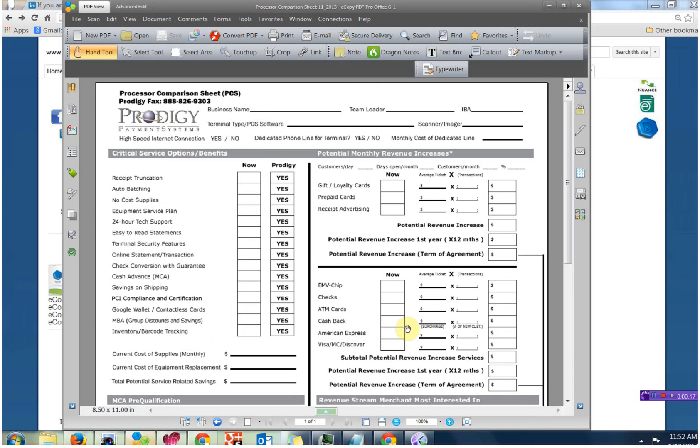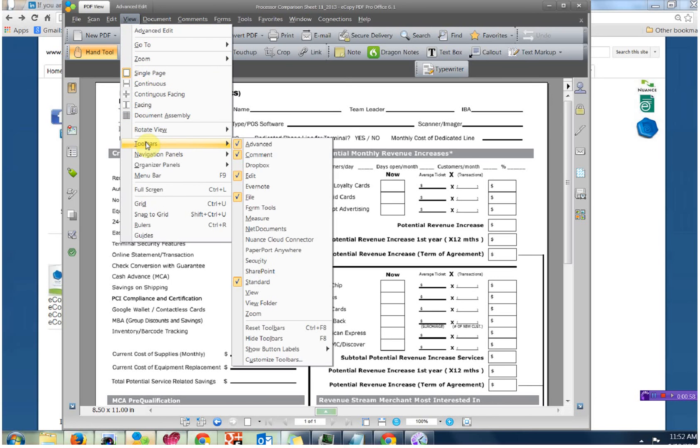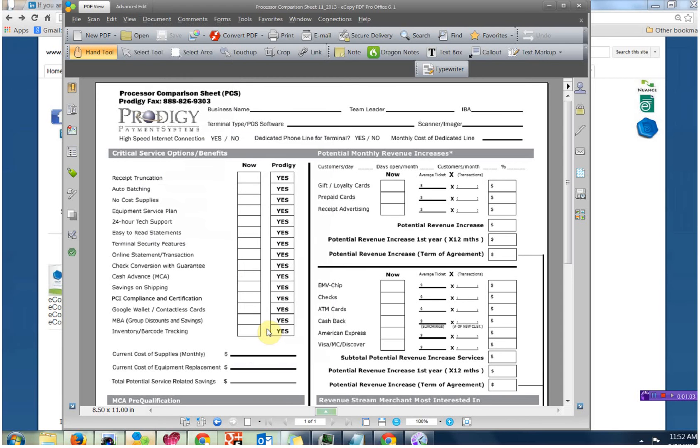Here is eCopy PDF Pro Office and the toolbar. It now has some meaning to it. I'm going to take you to the experience you would see when it installs. Reset Toolbars.